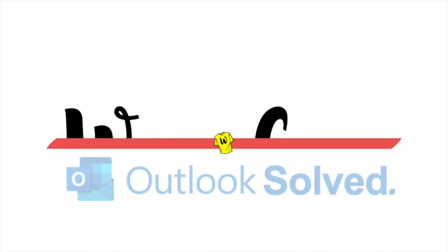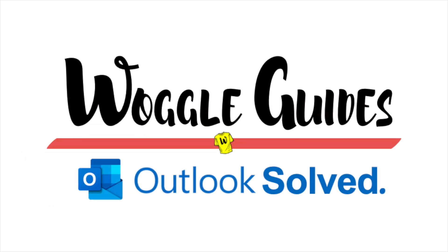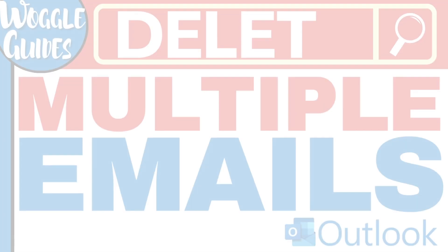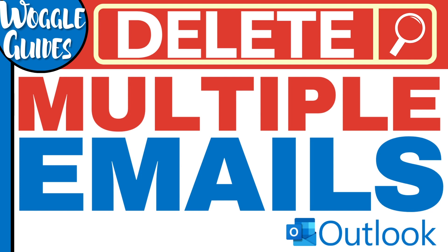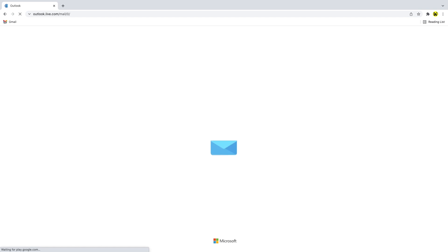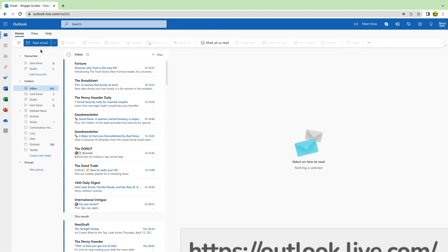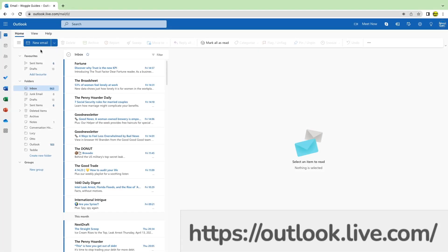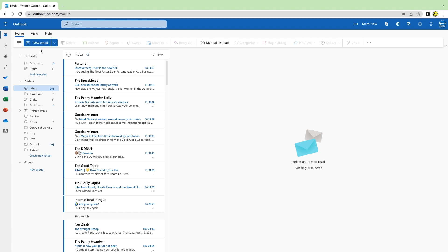Welcome to Woggle Guides. In this guide we'll look at how to quickly delete multiple emails in Outlook. Let's get straight into it. I'm logged into Microsoft and I'm in my Outlook inbox on the web. It's quick to delete multiple emails in Outlook. To do that I need to start by selecting the emails I want to delete.